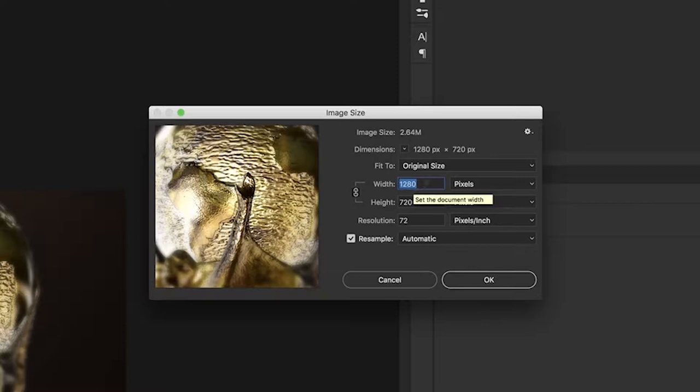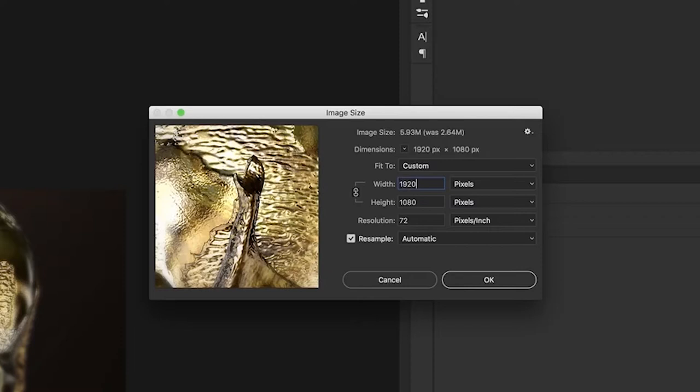In the Image Size dialog, we're going to change the width from 1280 to 1920. You'll notice these little link lines between the width and the height — that means both numbers are linked. So anytime you change the width, Photoshop is automatically going to change the height. I type in 1920 and the height already changes to 1080. It looks at the current ratio and does the math to keep it at 16 by 9.